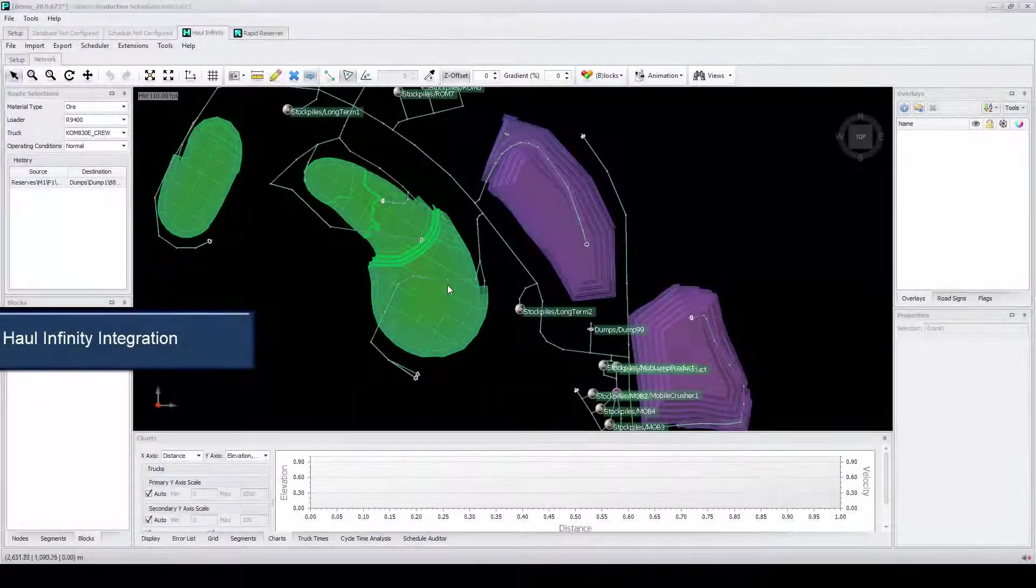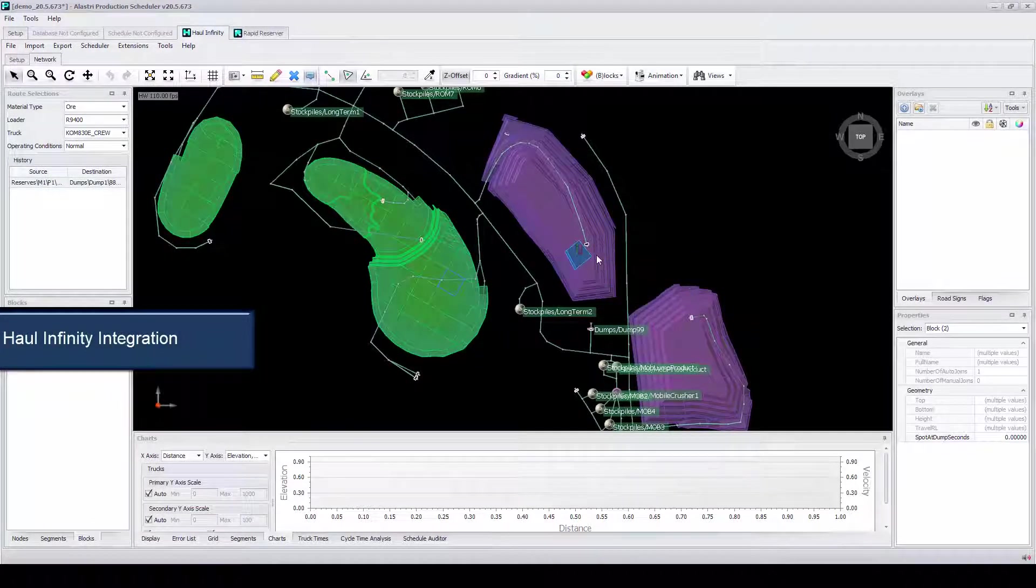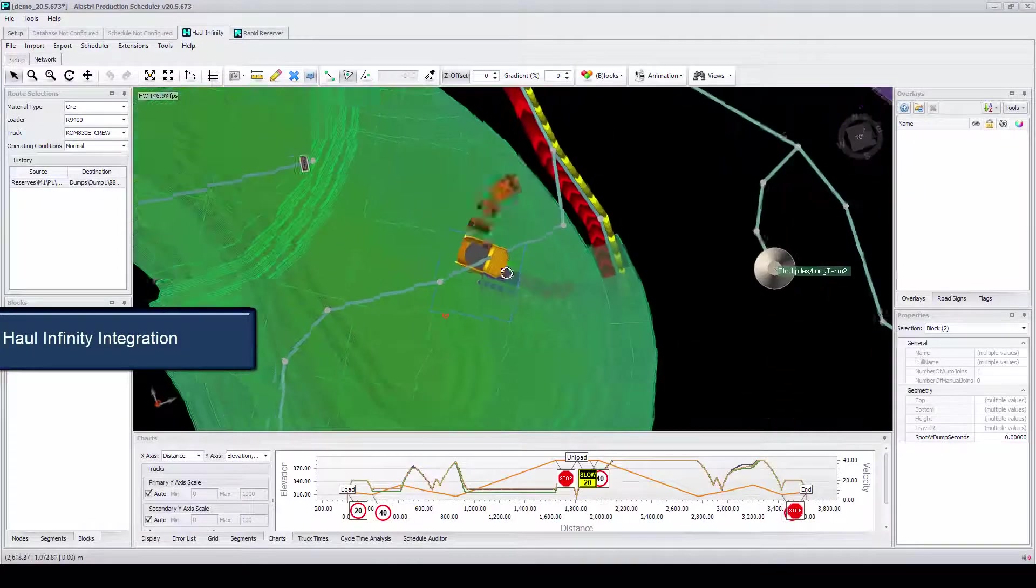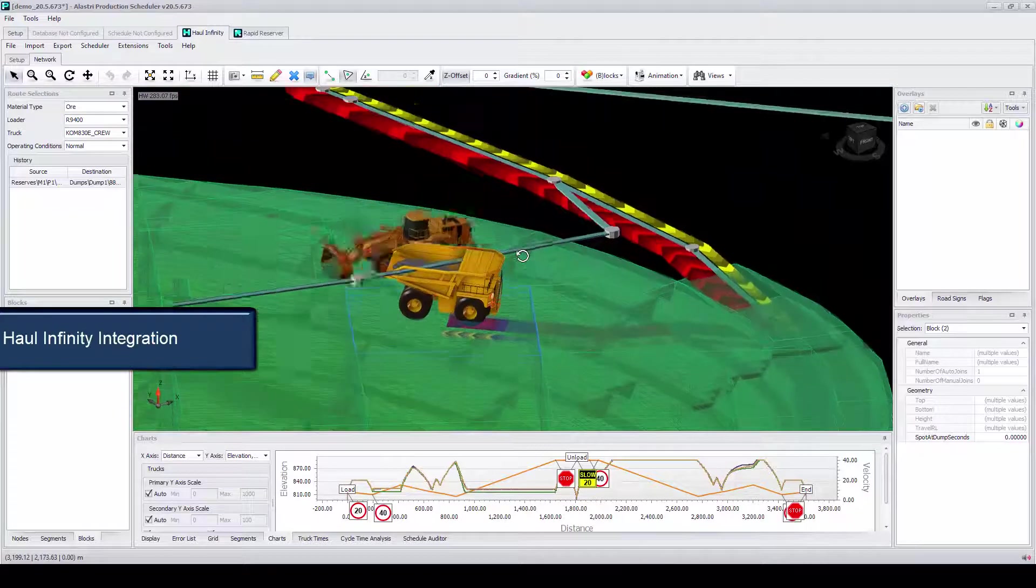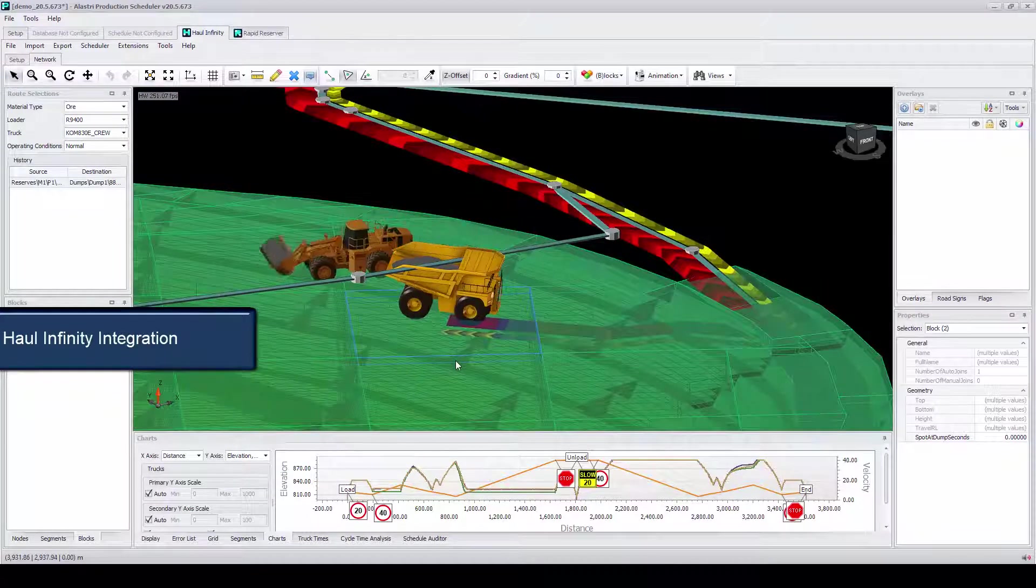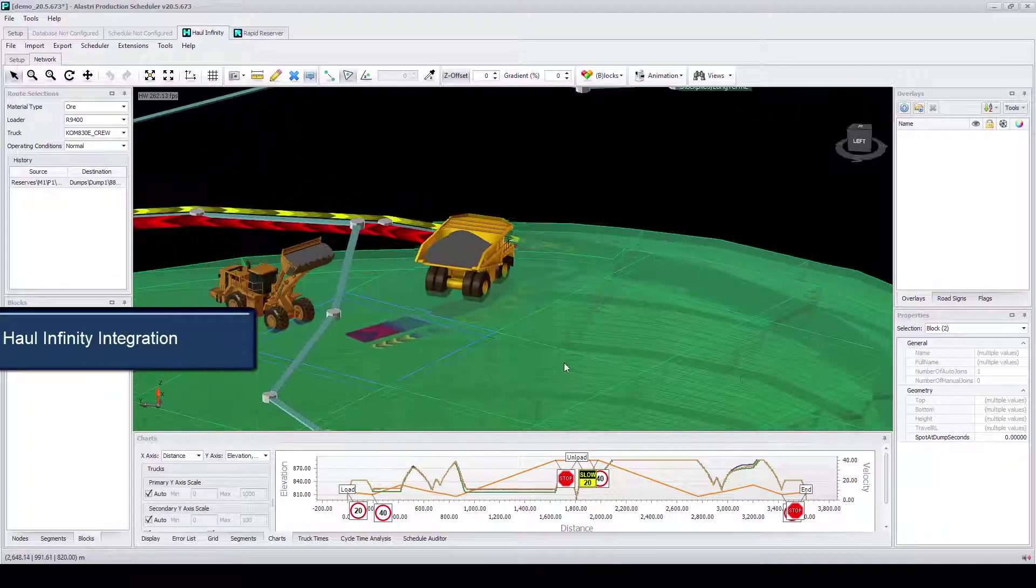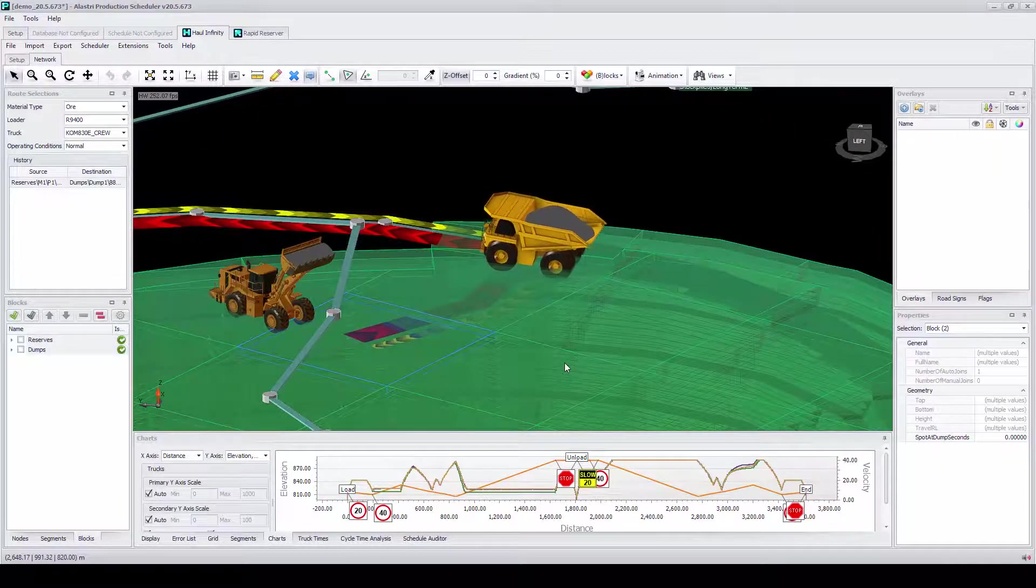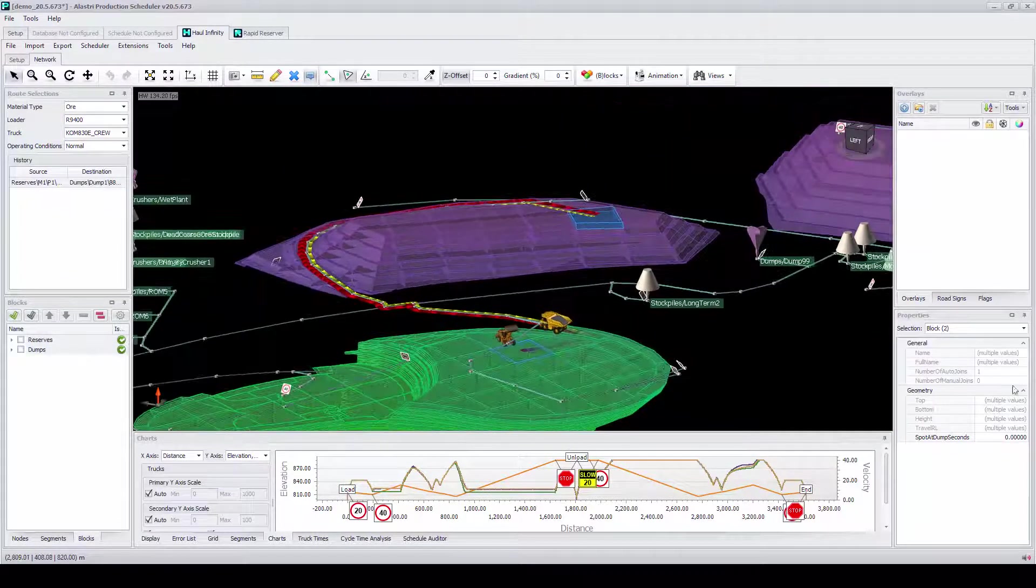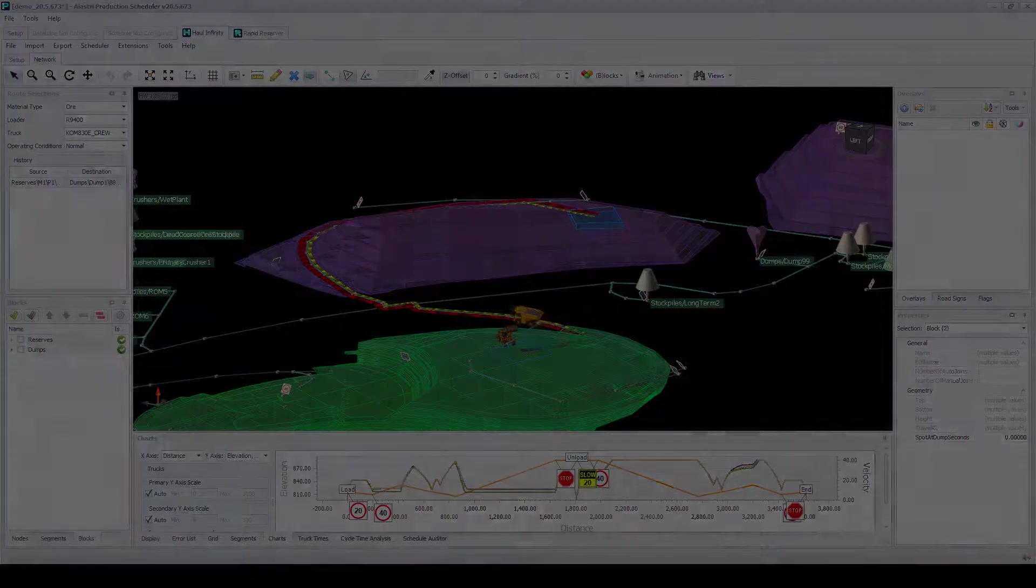Haulage routes can be changed as well in Haul Infinity and immediately brought back through to the schedule, showing those changes once the schedule is run again. These two integrations with APS enable users to remain flexible and meet any changes, no matter how last minute they may be.